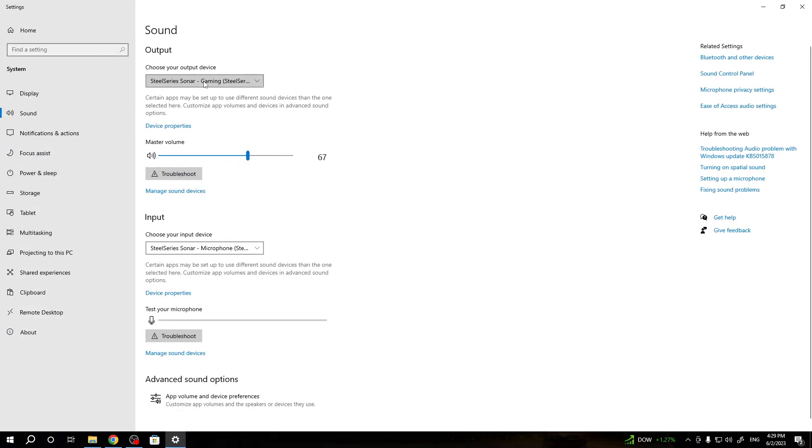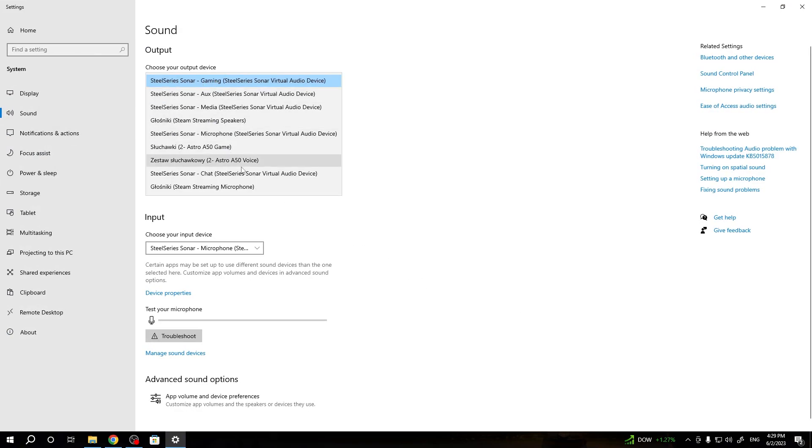As you can see, for the output, we have to select our Astro A50. This one.